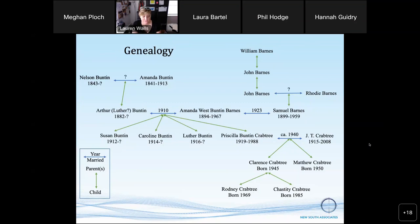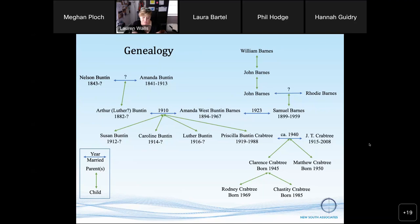The genealogies of the families of this site include seven generations, and this doesn't include everyone we've identified. Little is known about the earlier 19th century generations aside from their names. Given the timescale, William Barnes was likely enslaved on the lands of Thomas Bunton, the founder of the town of Portland. Chastity's great grandmother, Amanda West, married Arthur Bunton in 1910 and had four children. In 1923, Amanda West Bunton married Samuel Barnes, the great grandson of William Barnes. Amanda's daughter, Priscilla Bunton, married J.T. Crabtree and had two children, Matthew and Clarence — Chastity's father.